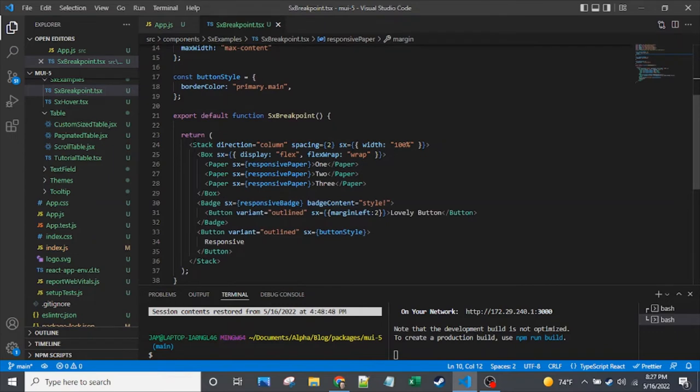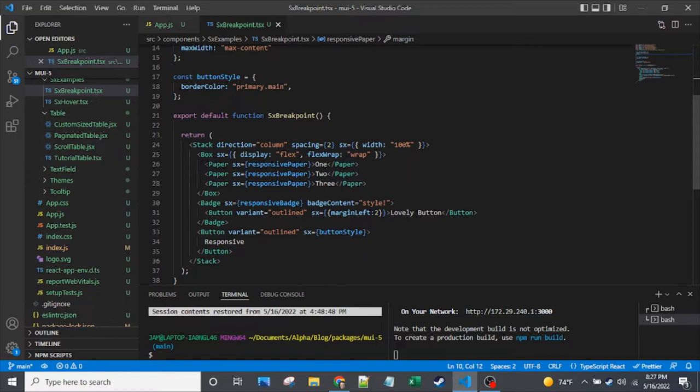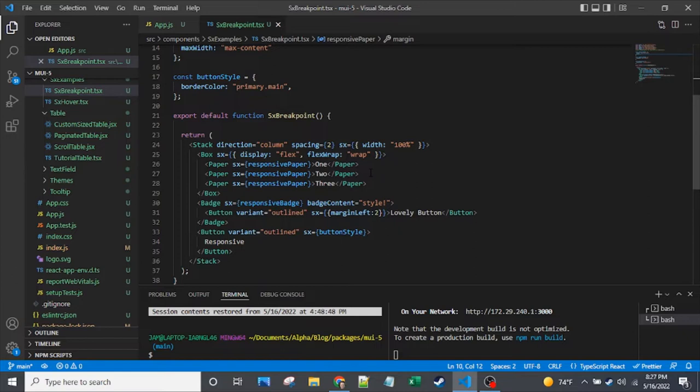So let's take a look at the basic code that's here. We have a stack that's wrapping these examples. The first example, the one that's going to be mobile responsive with the layout, is a box that wraps paper. So these paper components are the three components we saw initially, so they will get some nice wrapping on them. And we'll also give them background color, different colors at different breakpoints.